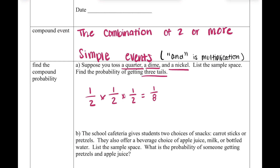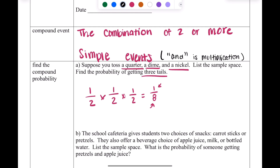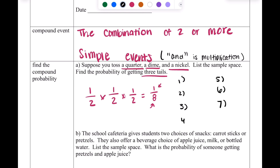That one-eighth means there is only one option that is tails-tails-tails, but there are a total of eight different options. Your denominator in the final probability is always going to be exactly how many options are in your sample space — it cannot be any less or any more. So I need to list exactly eight options.